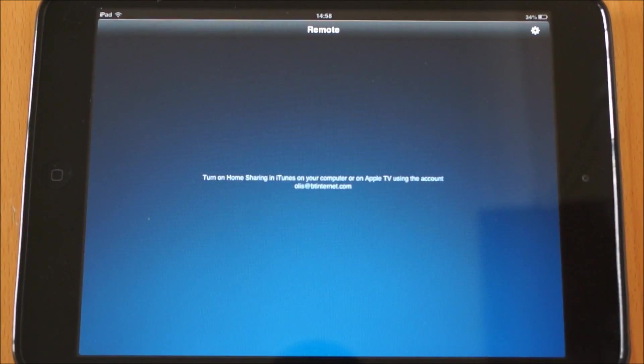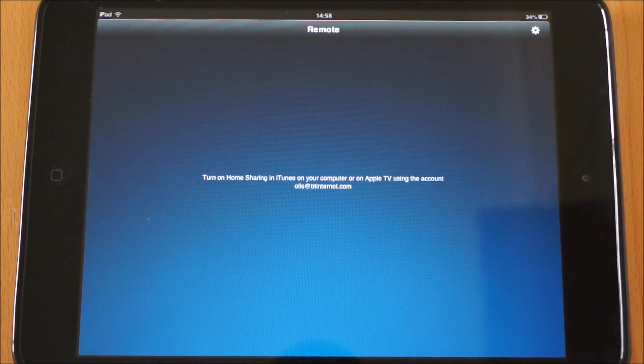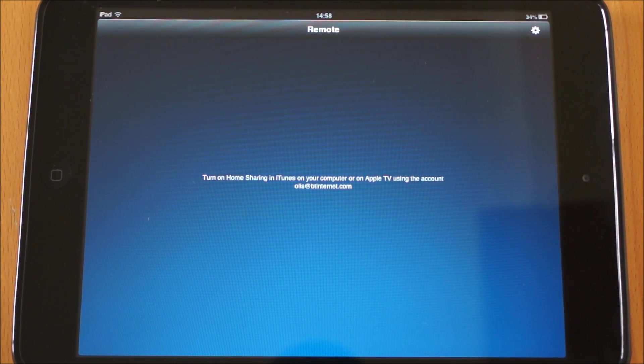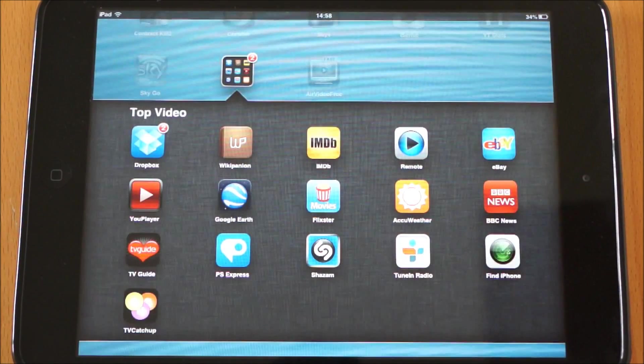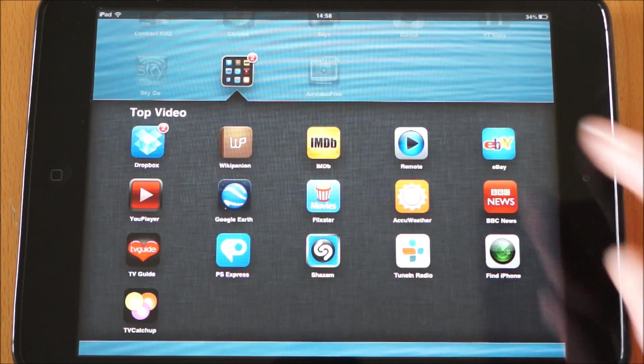Next one we've got is Apple Remote. I haven't actually linked this up with anything yet so there's not much to show you in there. But once you've connected that to your iTunes library you can pretty much control everything on there. So that's an awesome one to have.